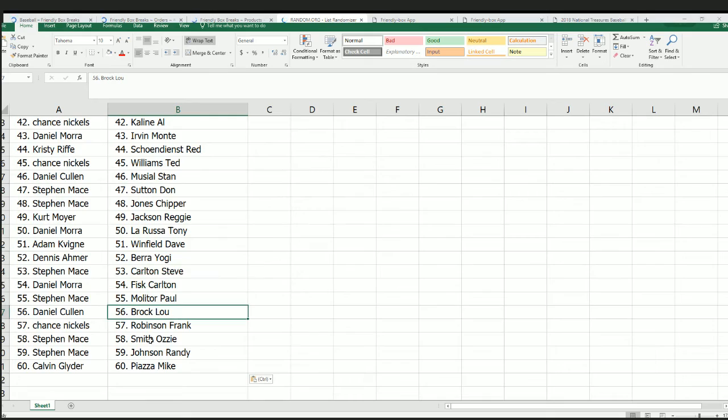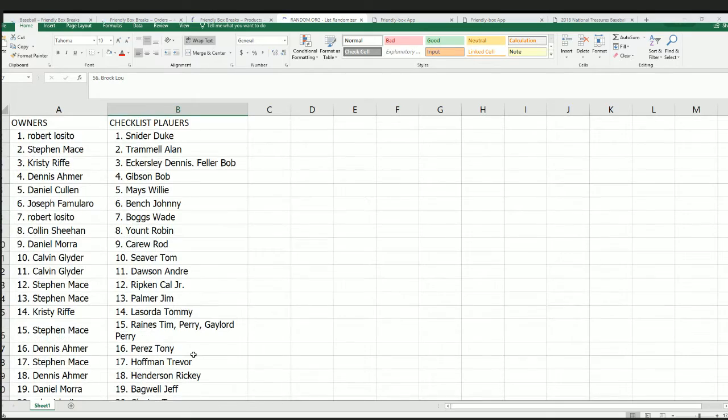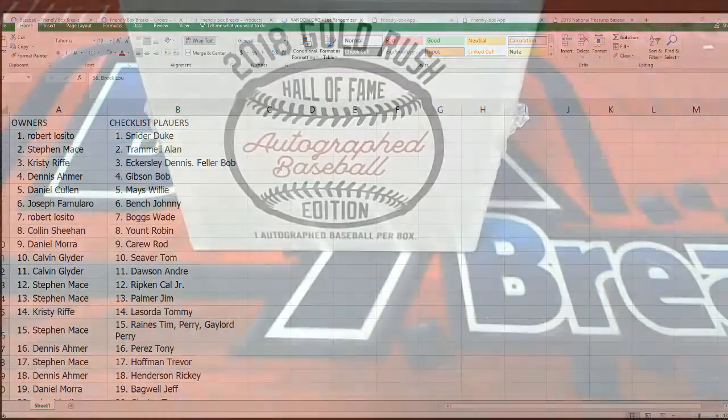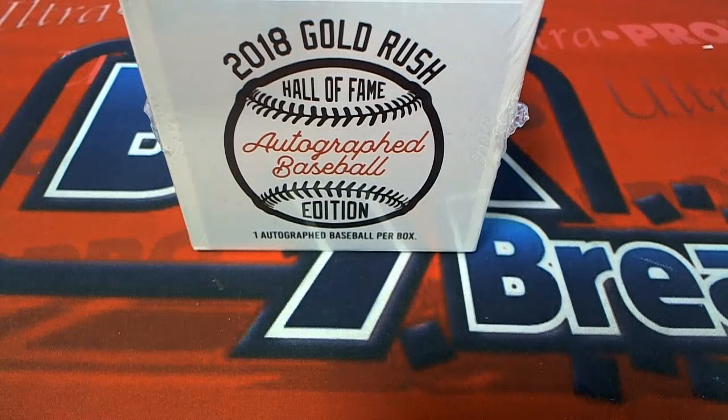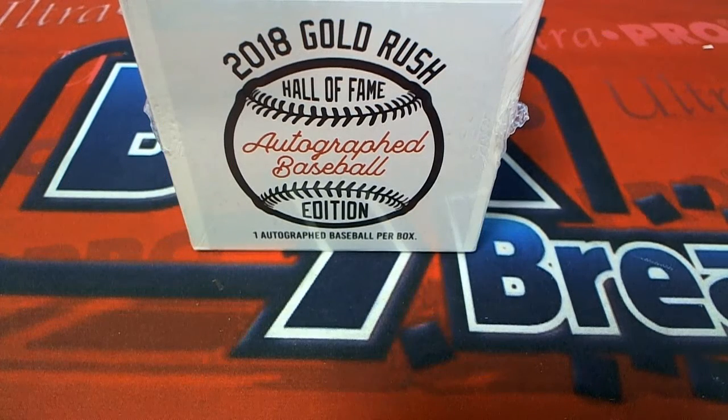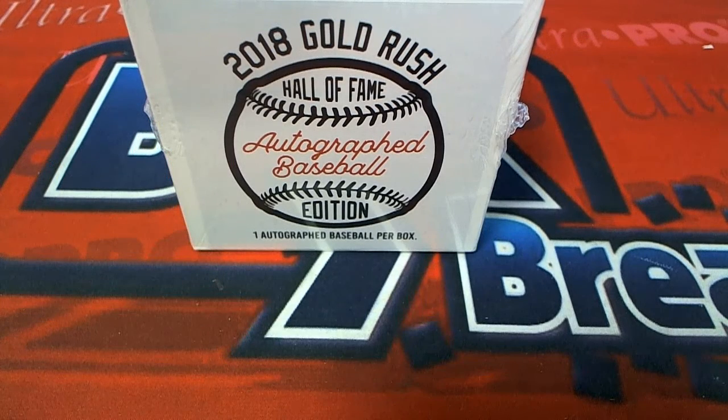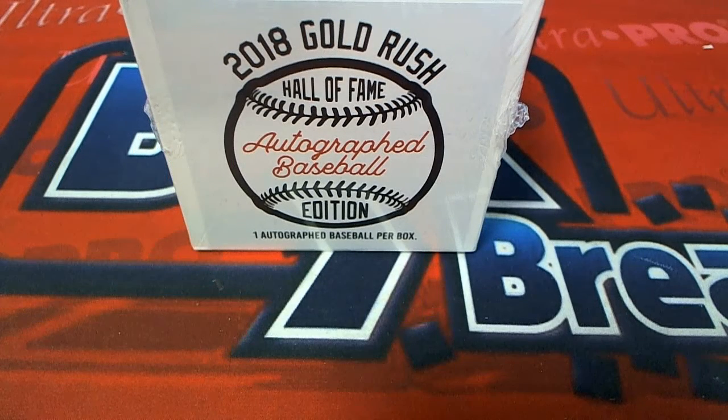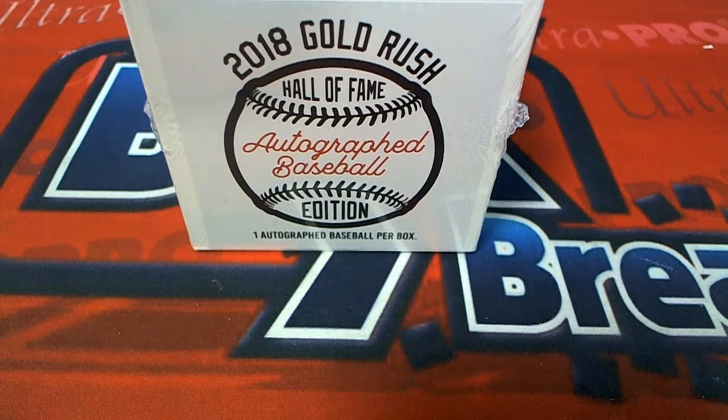Good luck everyone in the break! Let's pull a big item out of this autograph baseball. It's time to do that right now. Somebody's gonna hit something nice.